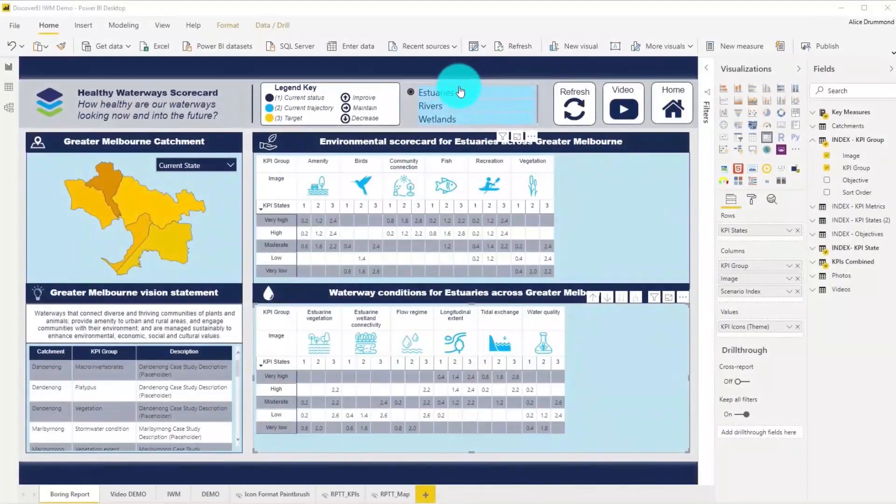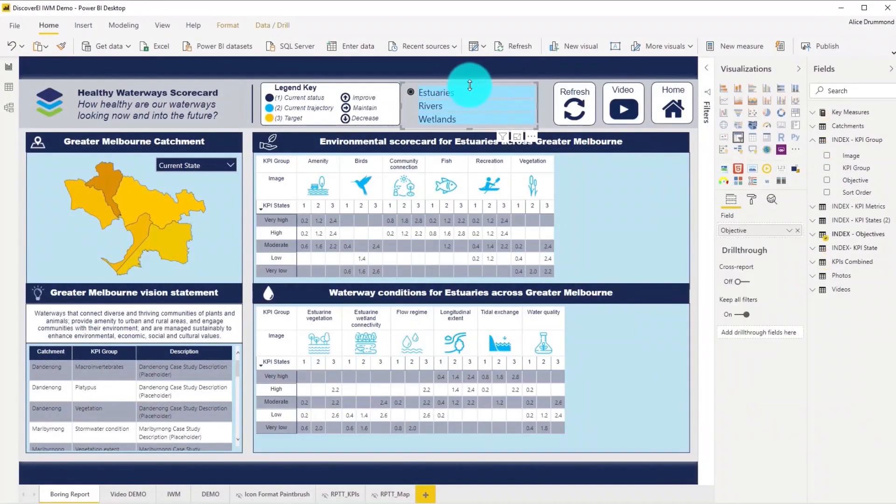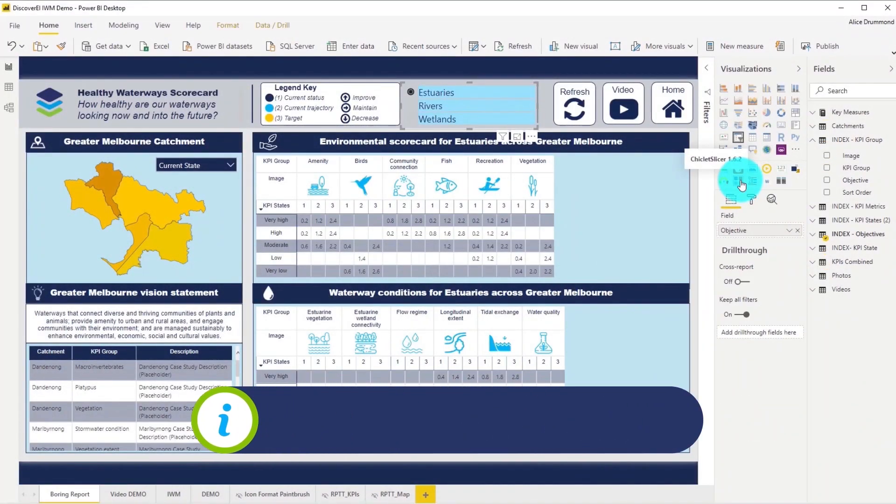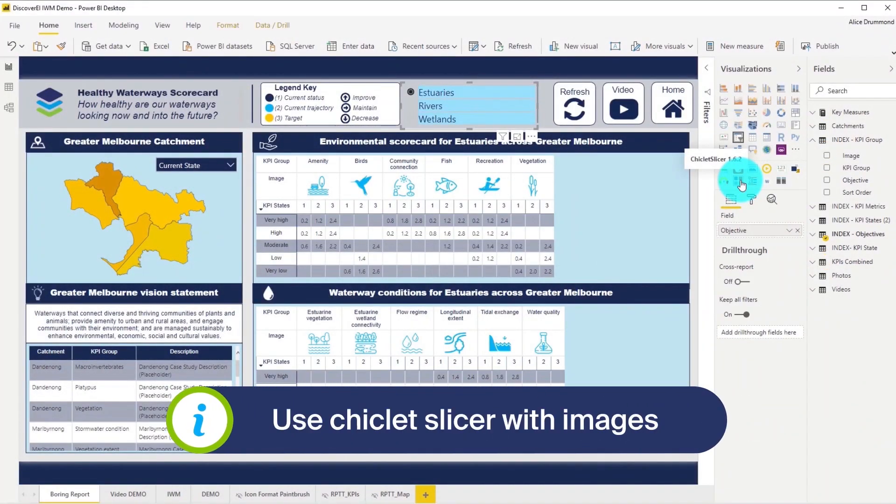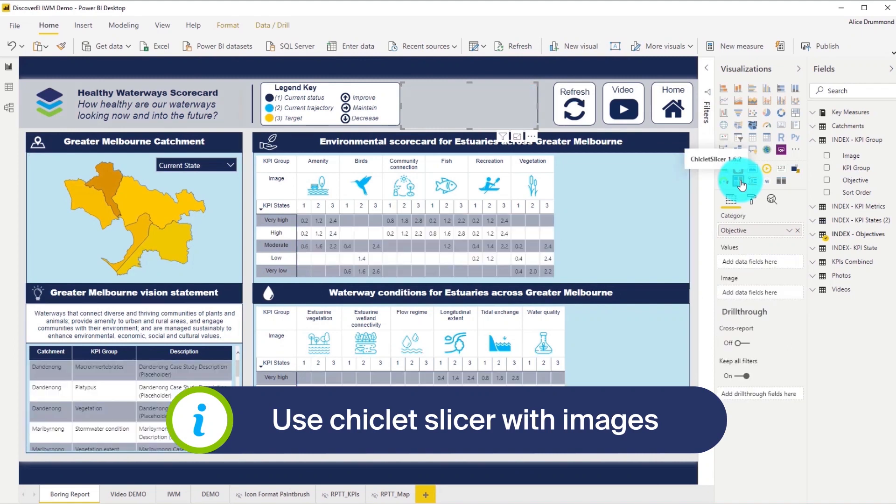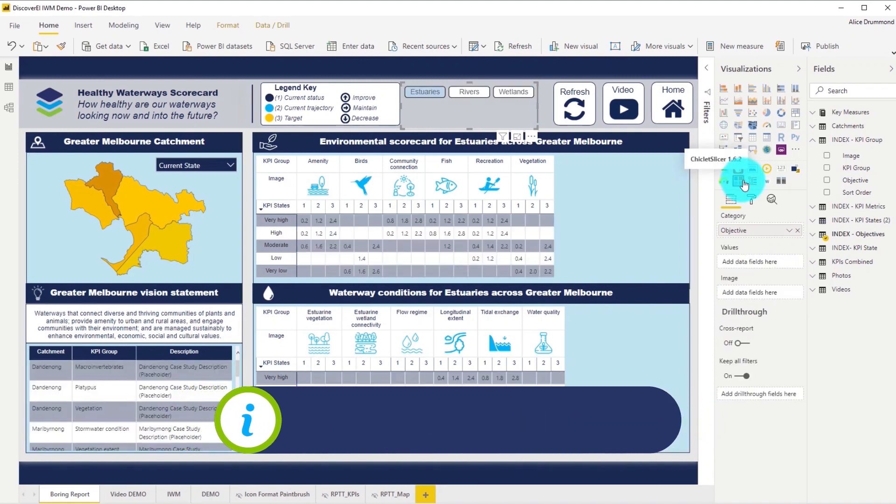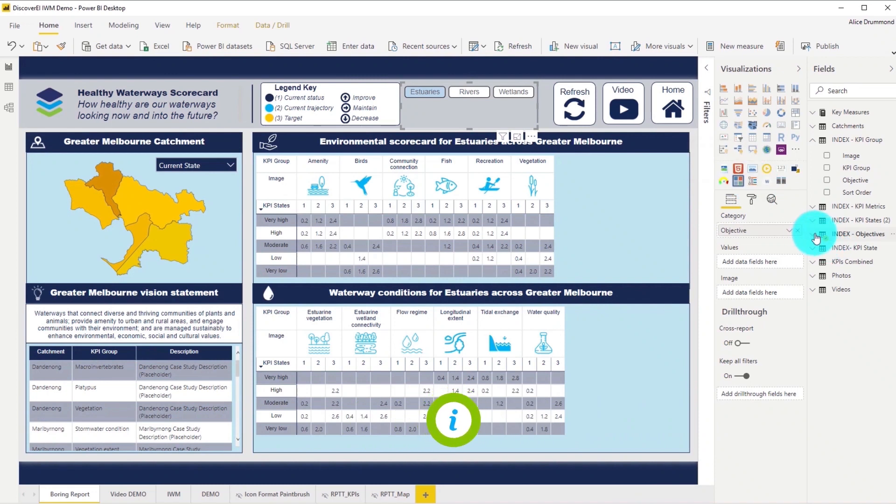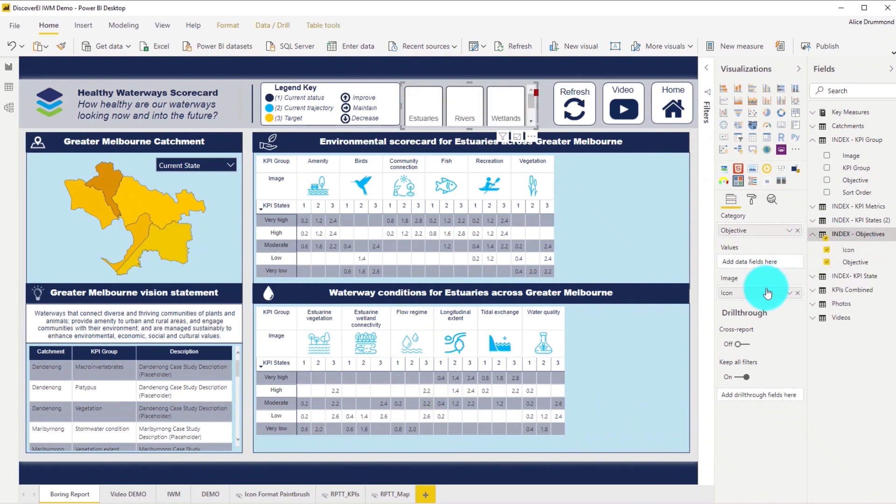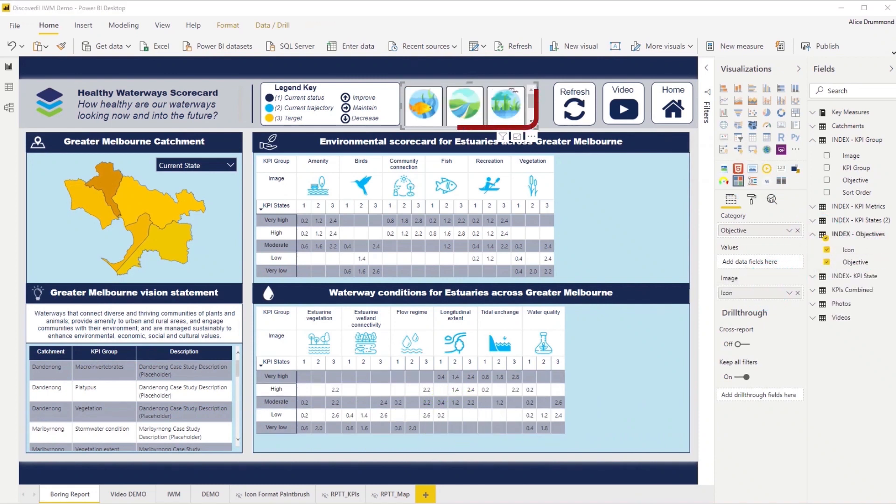We can also convert this slicer into a chiclet slicer, which is a great custom visual for combining text and images in slicers. Let's drag in our image URL into the image field and also fix up the formatting of it.